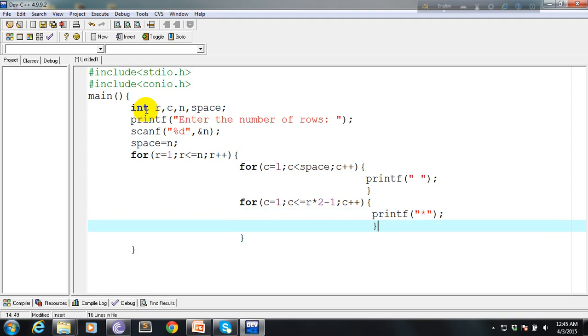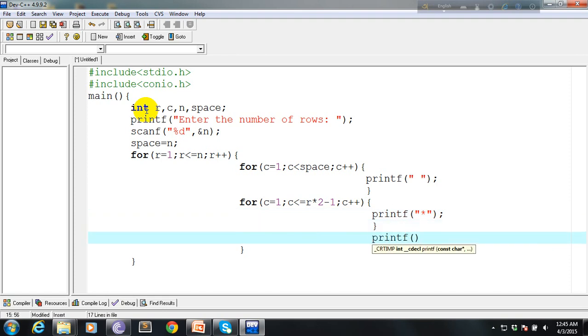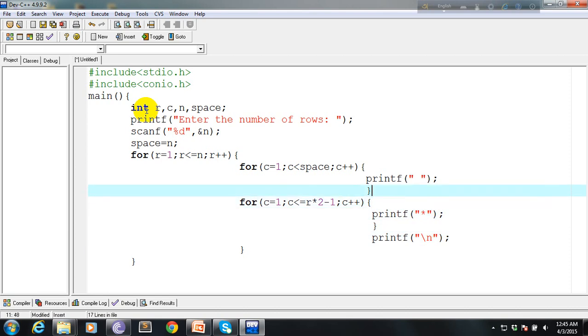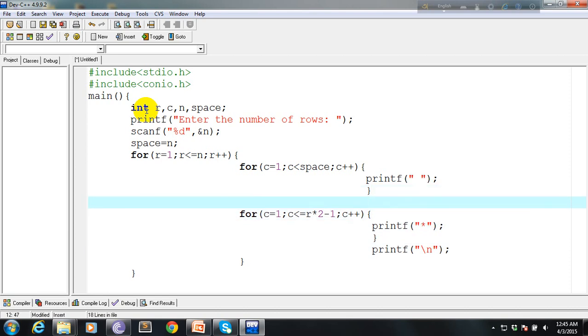And after that we just need to print a new line to get from one row to another. We have missed one thing - we have to decrement our space variable here every time.